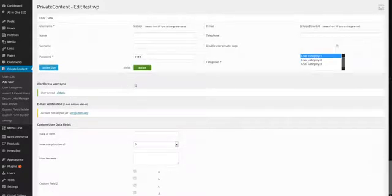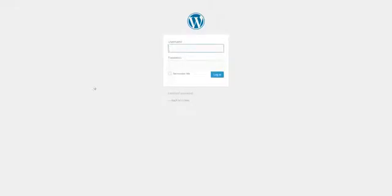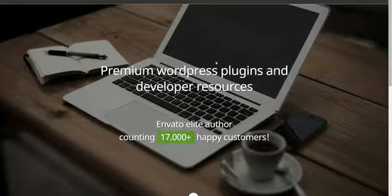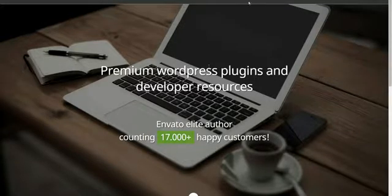Let's go back and sync the user, and then let's try to log in through the WordPress form. Let's go to the WordPress login screen — enter 'Test Whoopi', password, and login. Private Content will recognize the synced user and redirect to the home page, or to the default redirect after login.